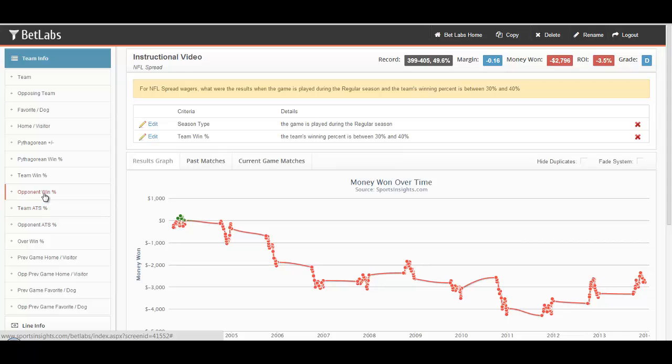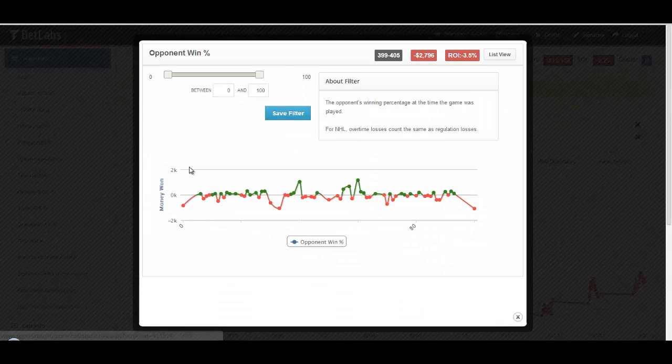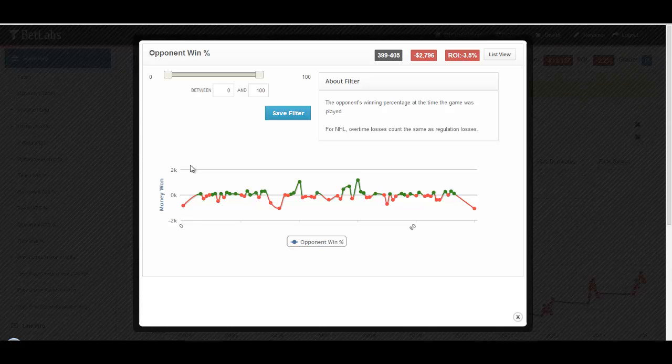You can do the same thing with opponent win percentage. You're just looking at the team that you're playing against and what their win percentage was at the time of the game.